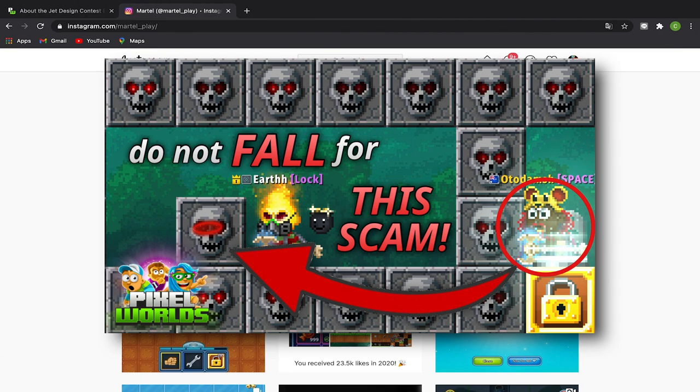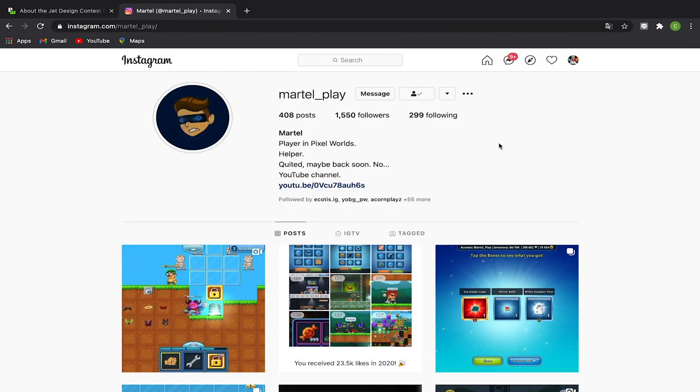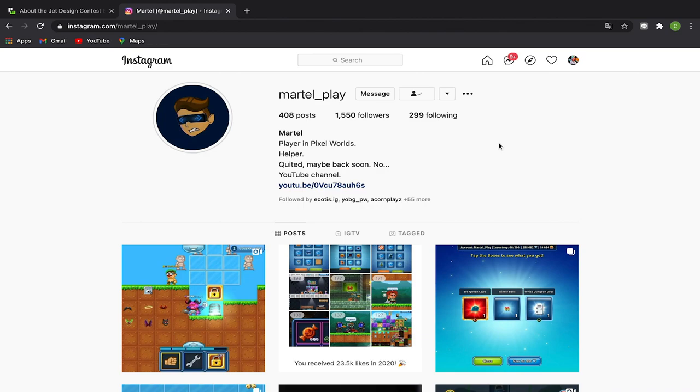You might have seen this before. In that video I pointed out that you should never drop your items while the hacker or scammer is on that world. But apparently today, as I'm making this video, there's another one of these. This is very different.